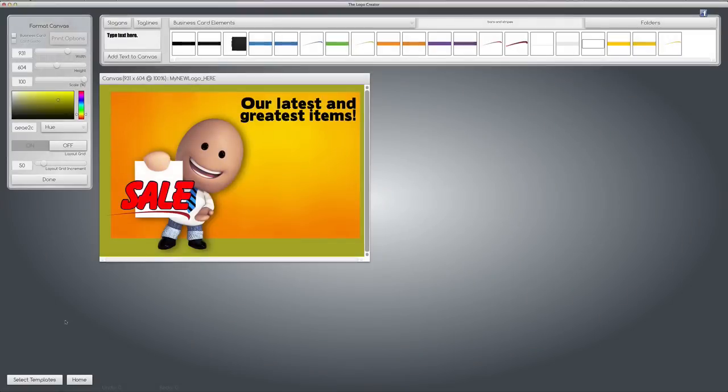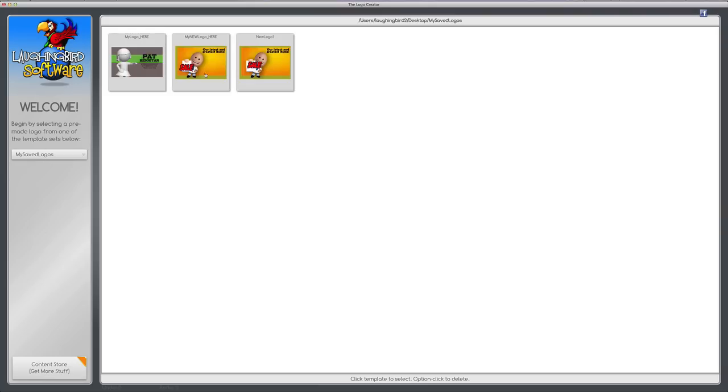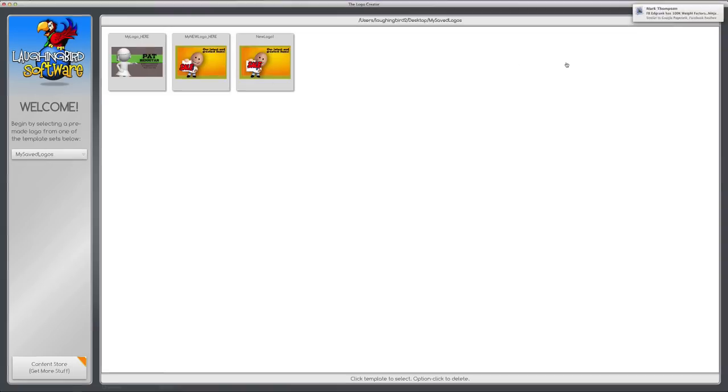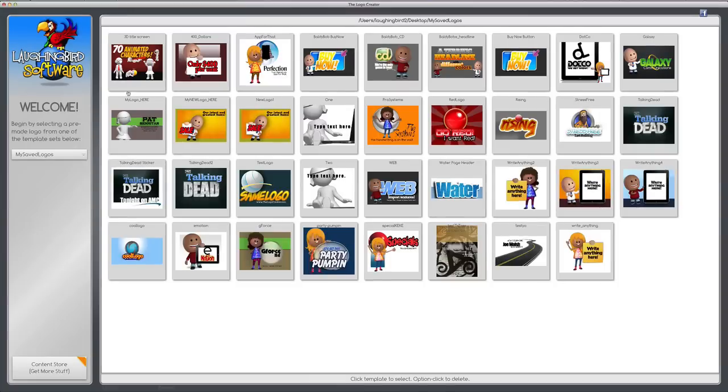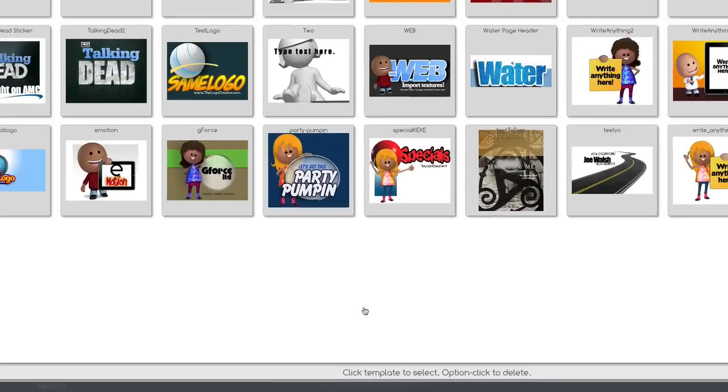This is what you're going to be using on your website or Facebook or whatever. Okay, now eventually, this saved folder is going to fill up with more and more logos. And pretty soon, you're going to have too many in this folder and you're going to go crazy because there's way too many logos. So you have a few options. If you look down below, you're going to see a small text item that says, click a template to select, option click it to delete.